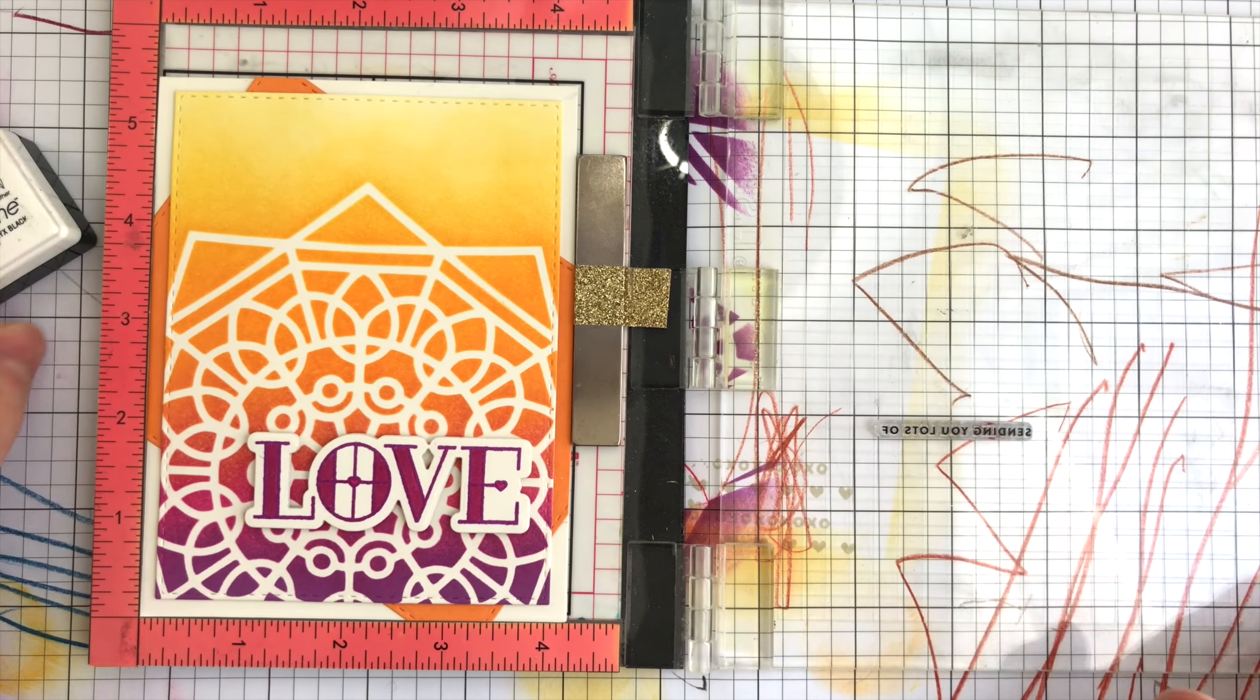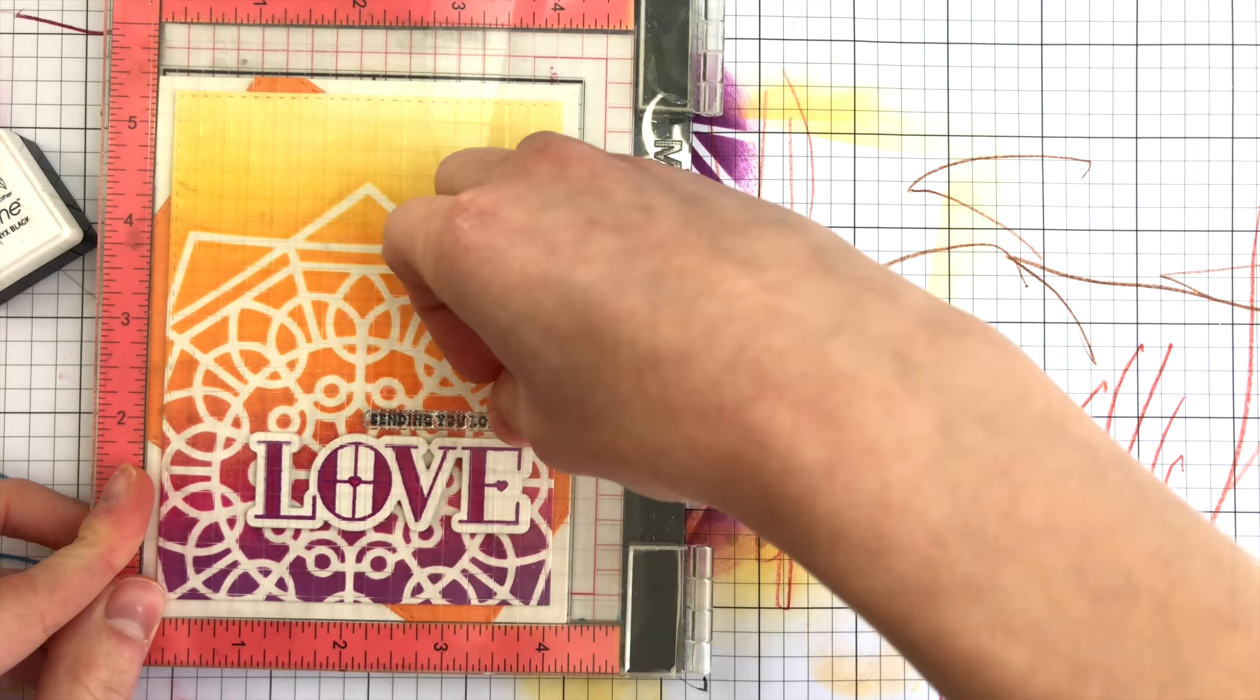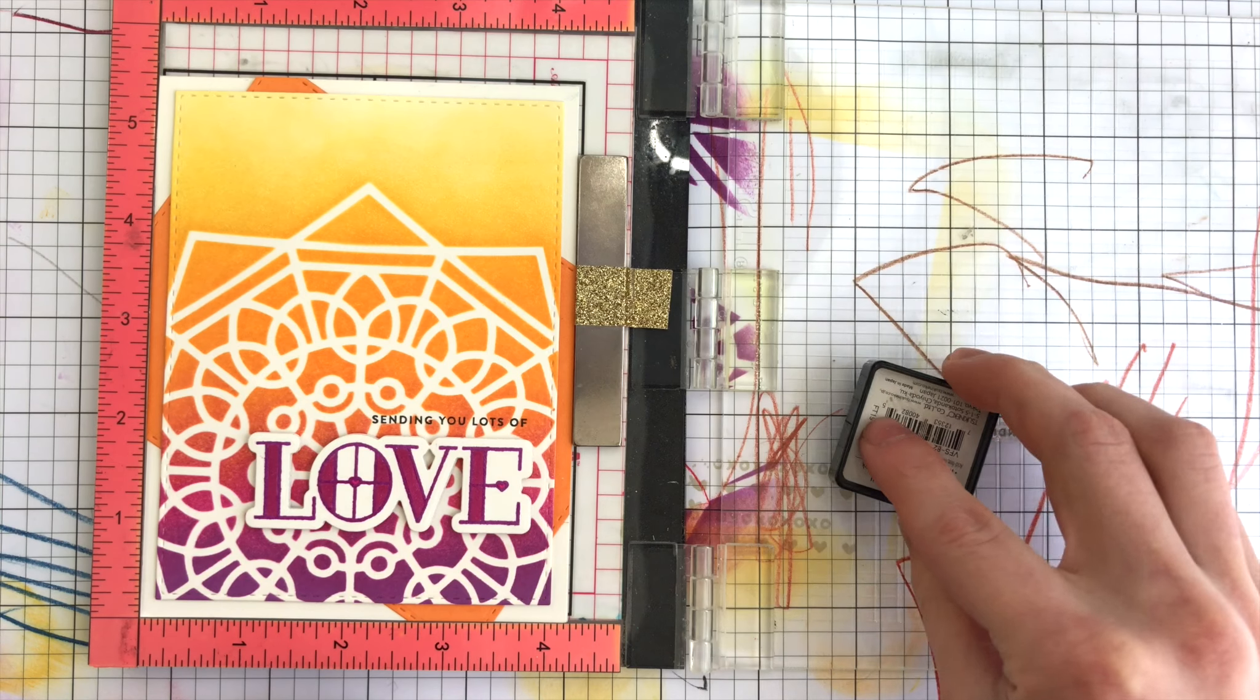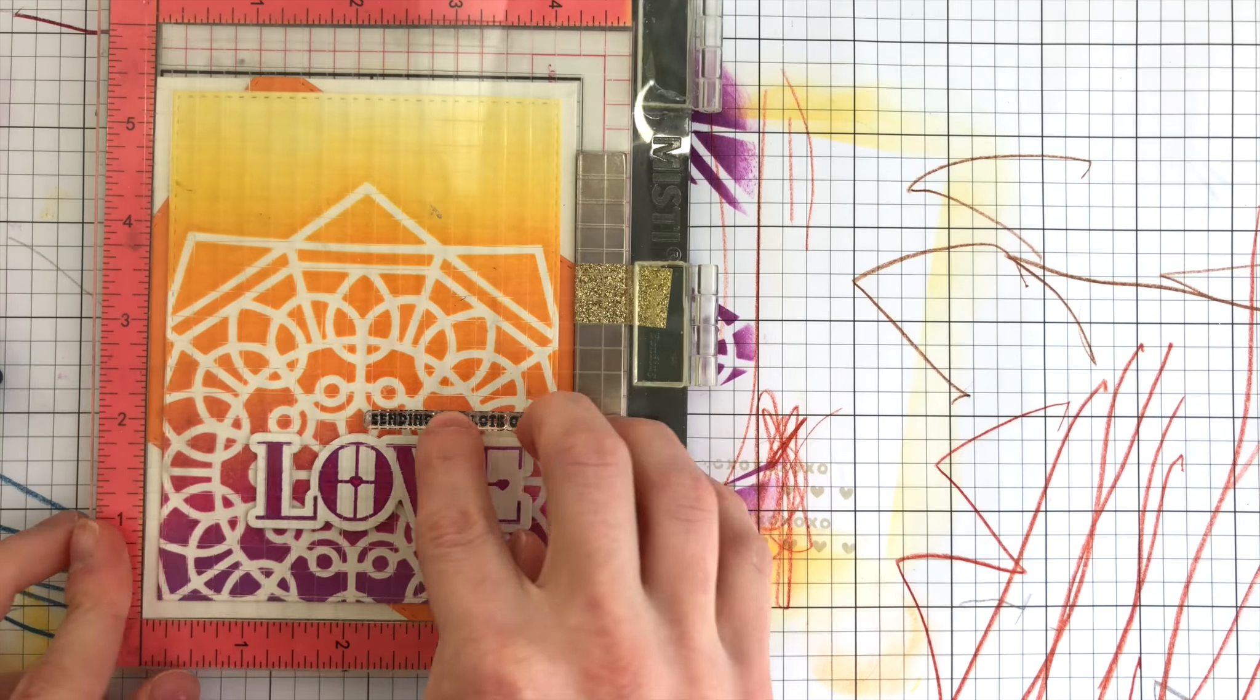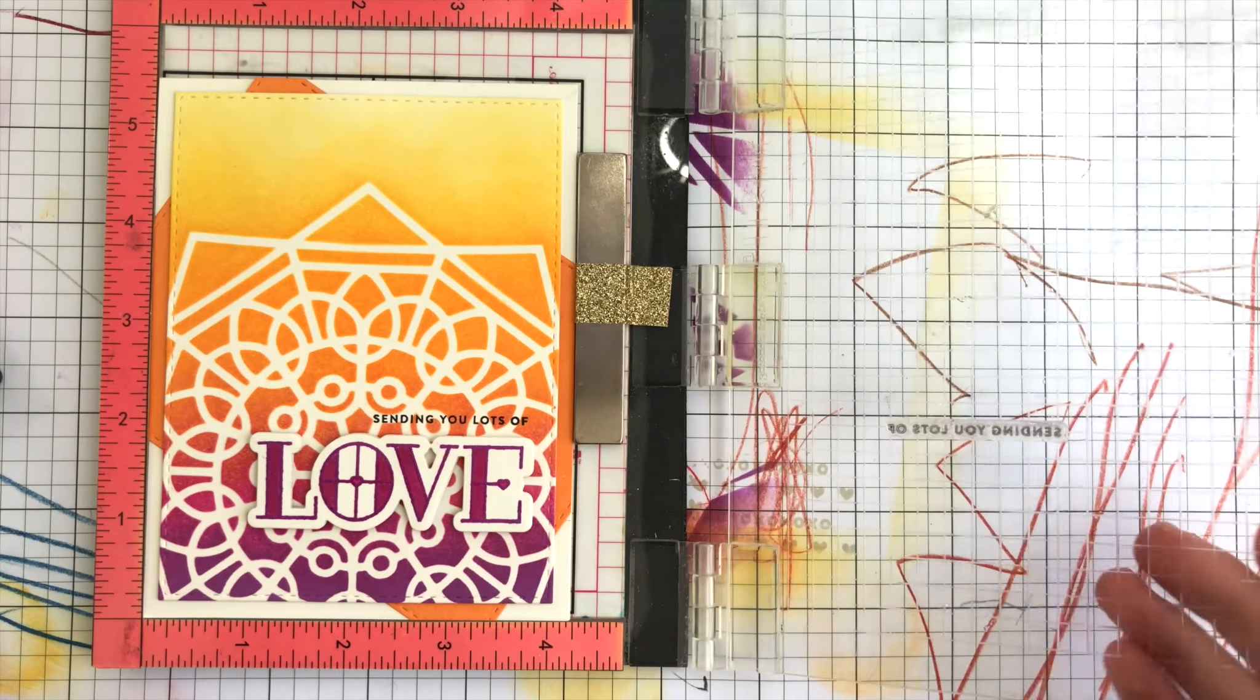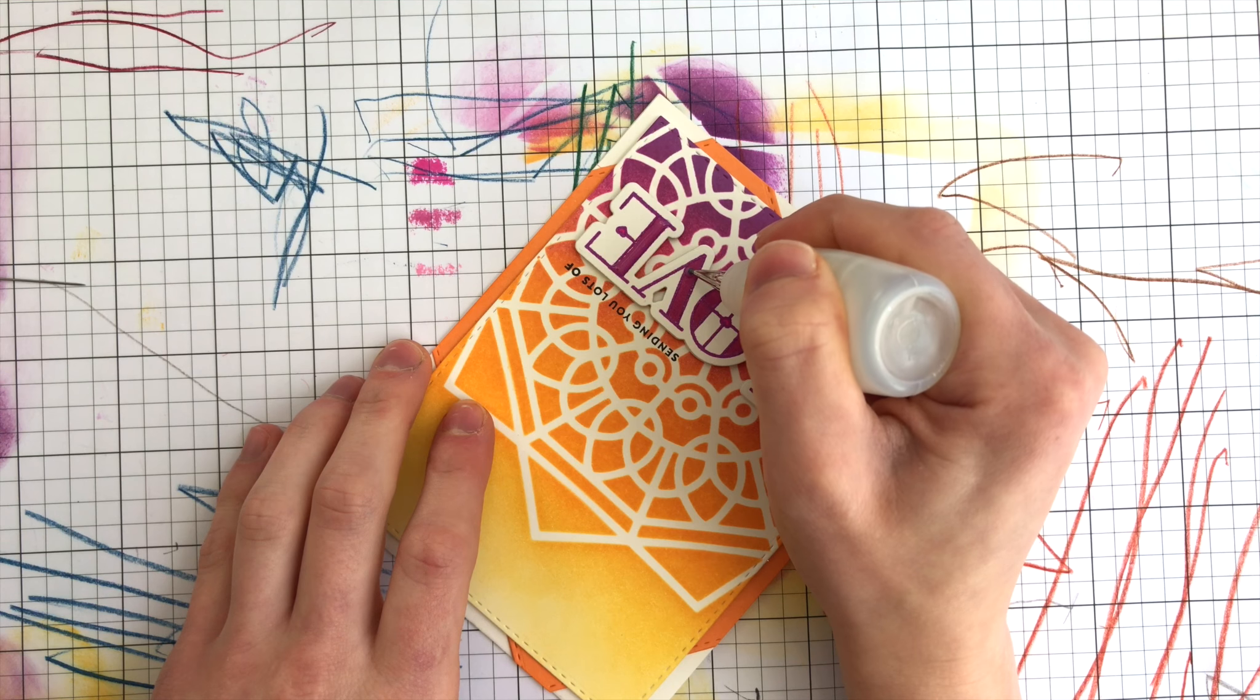There are some smaller greetings included in the stained glass love stamp set. I took one of the smaller ones here that says Sending You Lots of Love and stamped it in some VersaFine black ink. I stamped it a couple times to make sure I got a really nice crisp impression. That VersaFine ink stamps in a really crisp black color and looks great against that Radiant Stencil design.